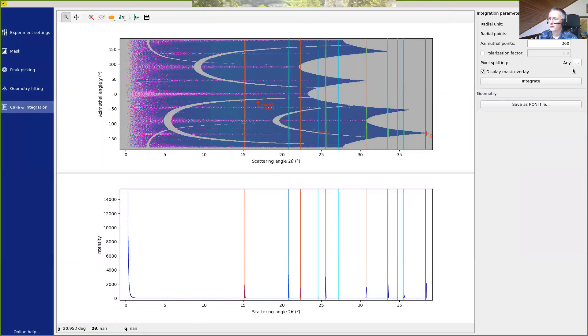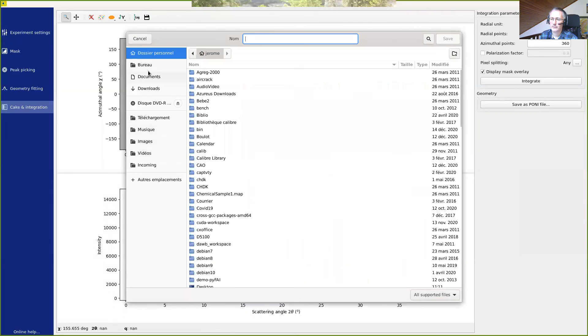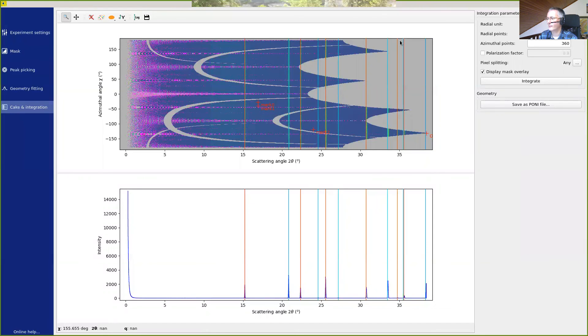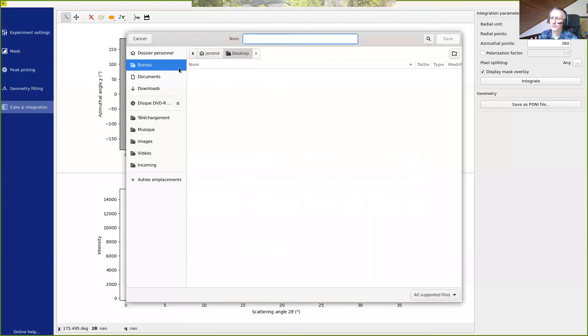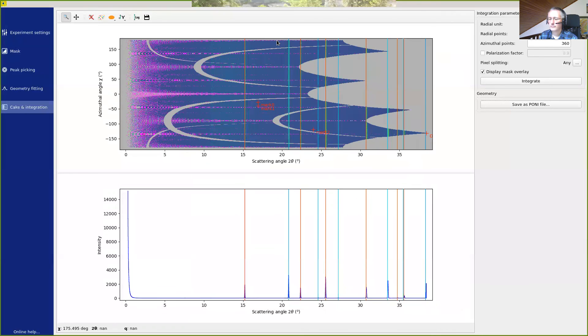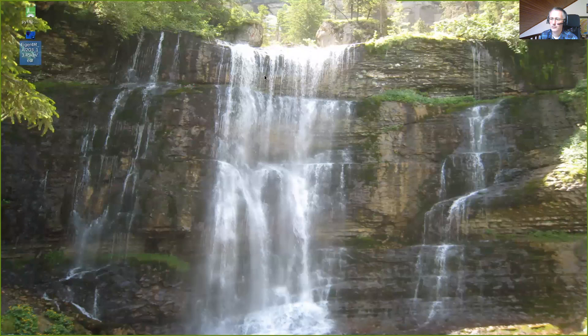So the last thing we can do is save the pattern. You can save integrated directly on the desktop and also save on the desktop the geometry. Okay so that's it with this application, we can now close.